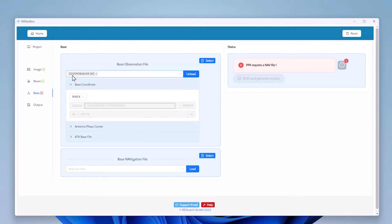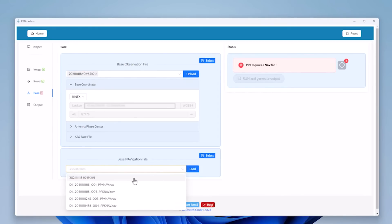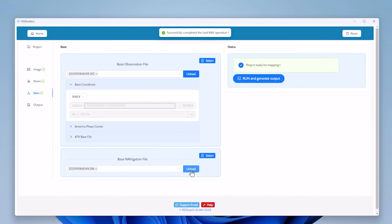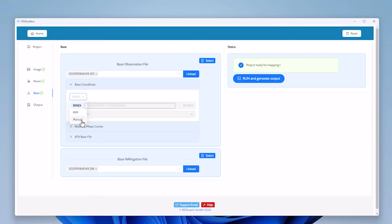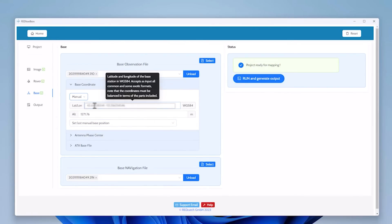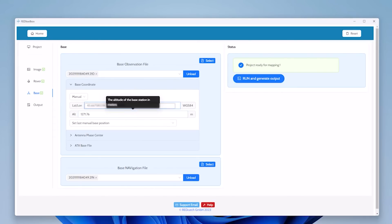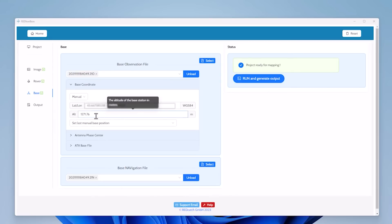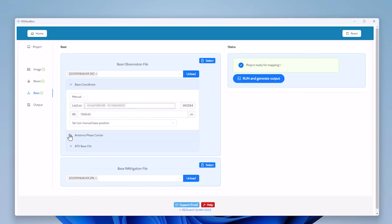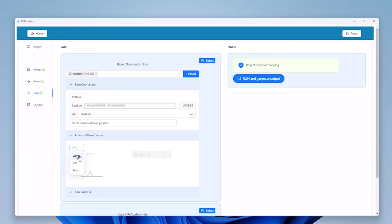The base station observation file is already loaded but the navigation file, there are multiple available. But I'm choosing only the one from the base station and click load. For this base station we have a manual coordinate available. So I do copy paste and copy the latitude longitude coordinates into the Red Toolbox software. Same for altitude. But the altitude is measured on the ground. So what we implemented too is we're introducing offsets. So we have 1.8 meters pole height and an offset to the antenna phase center of 0.241.